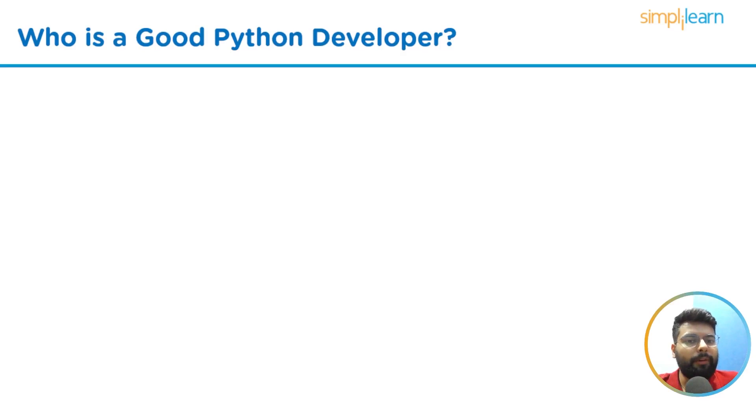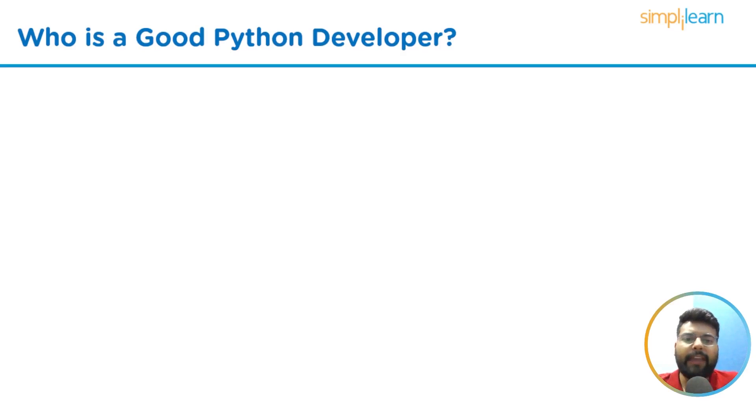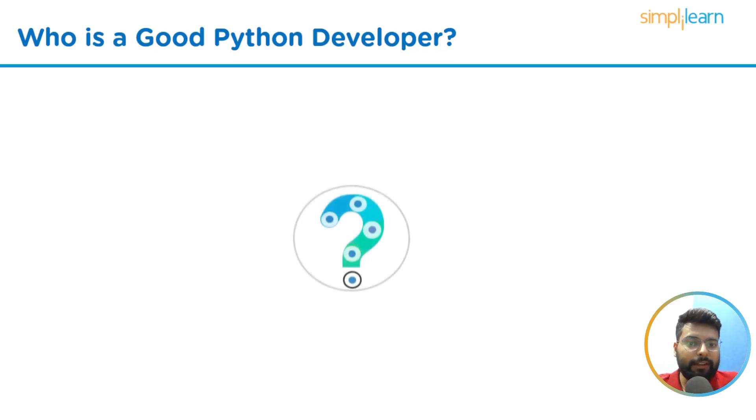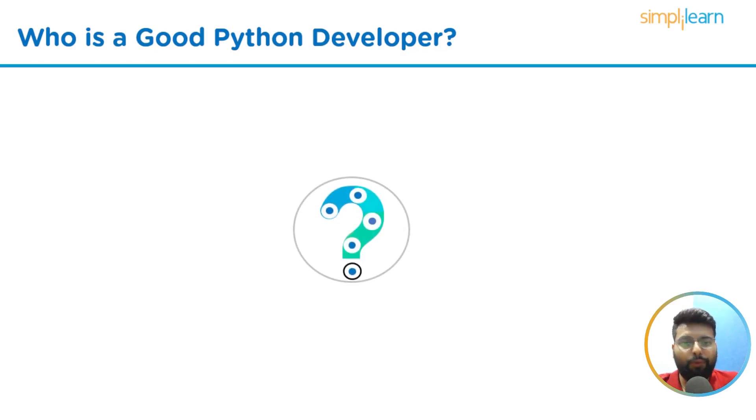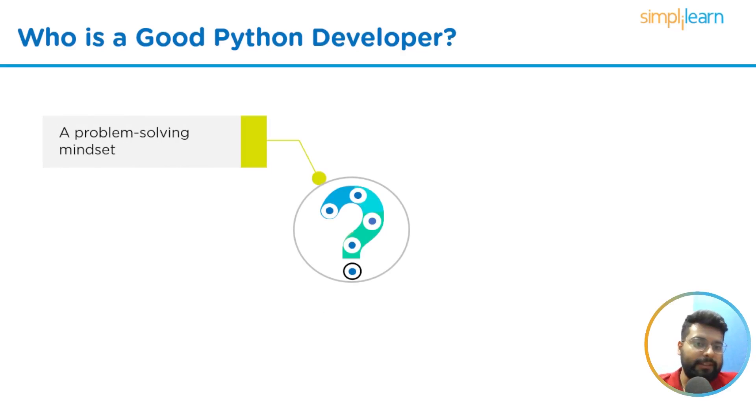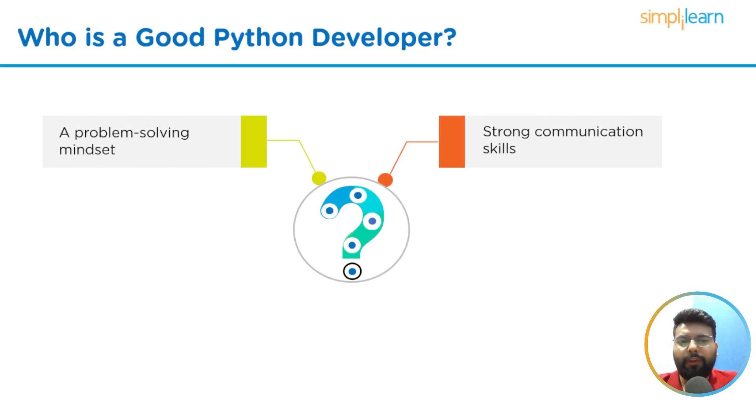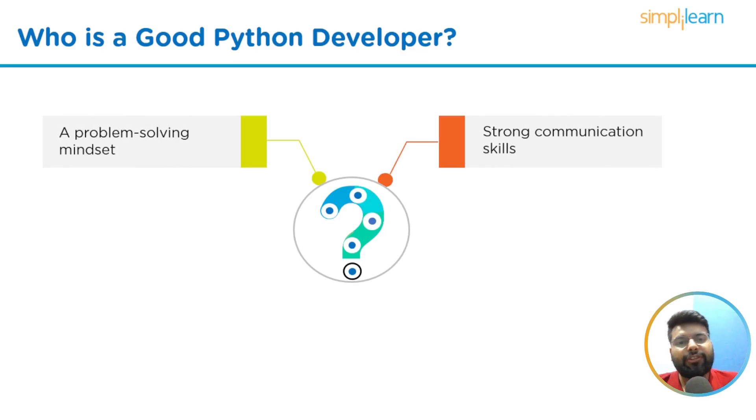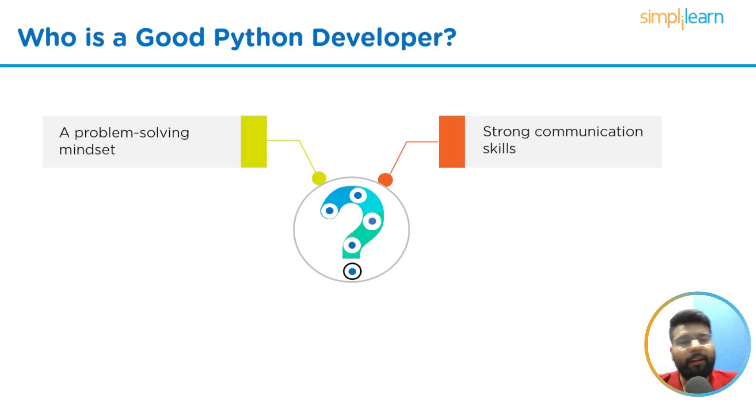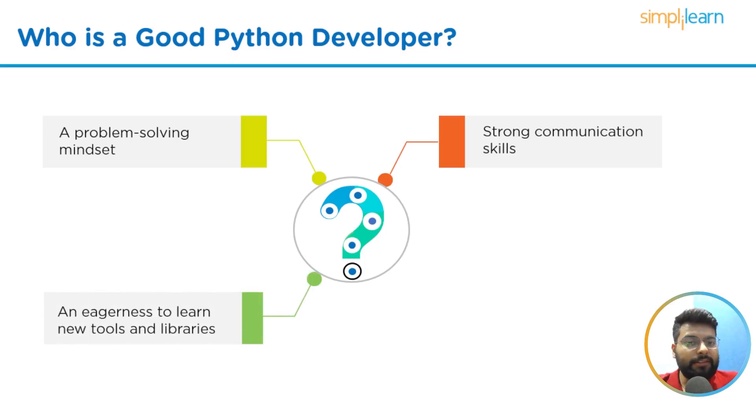Let's get started with who is a good Python developer. To be a good Python developer, you will need more than just technical knowledge. The first skill you need is a problem-solving mindset. The second skill you need is strong communication skills. You will need to communicate project requirements and features to your team. This will also help you write better documentation.